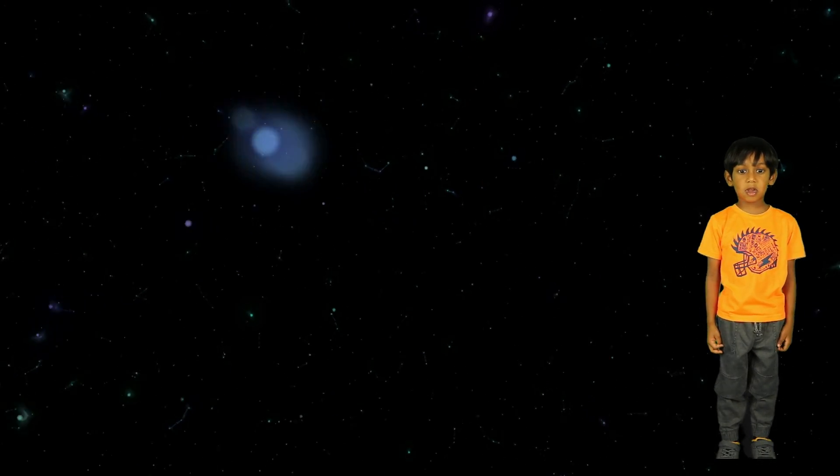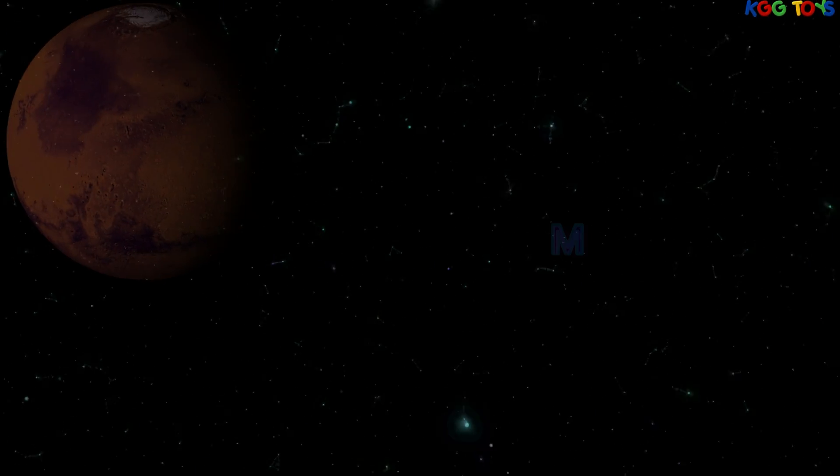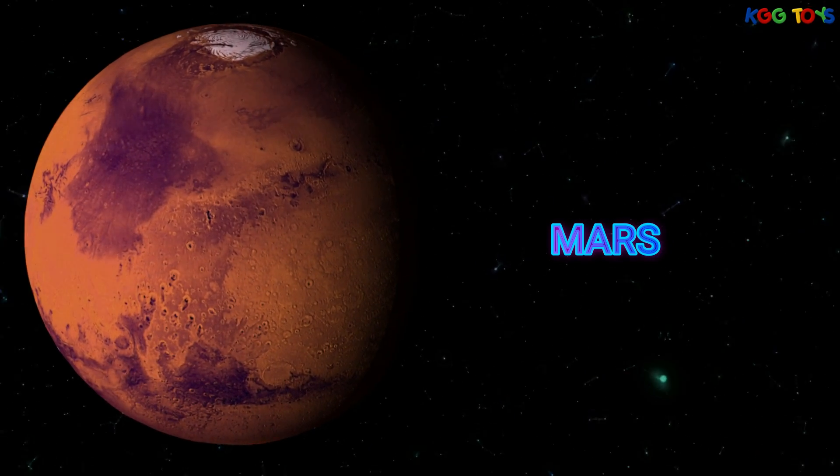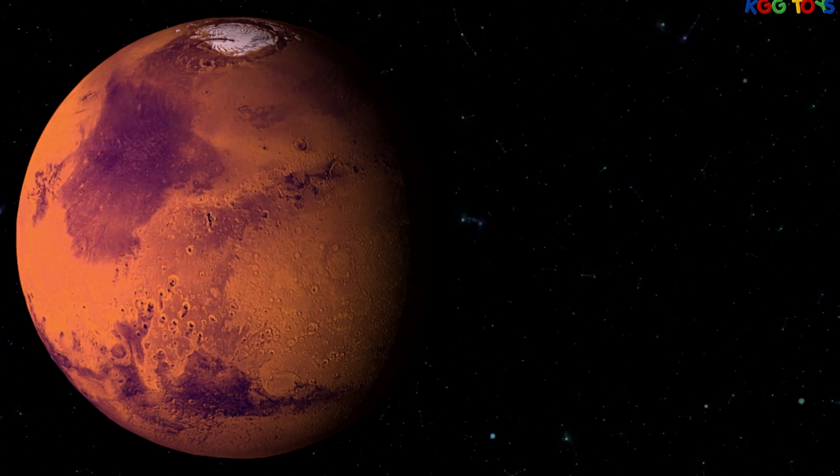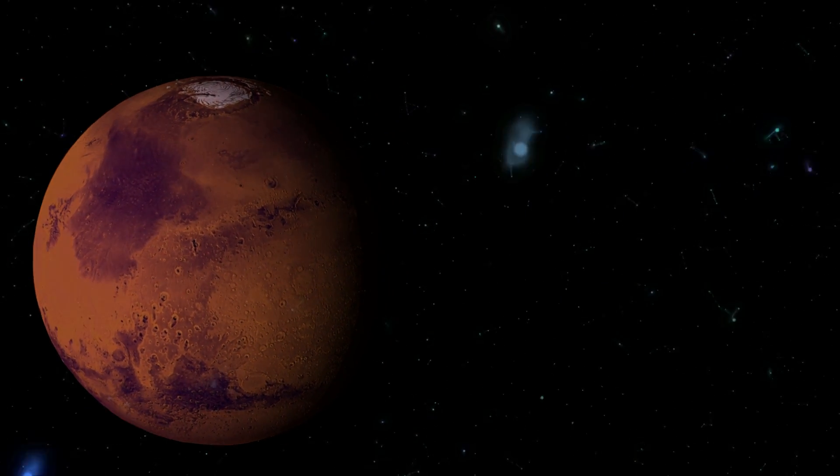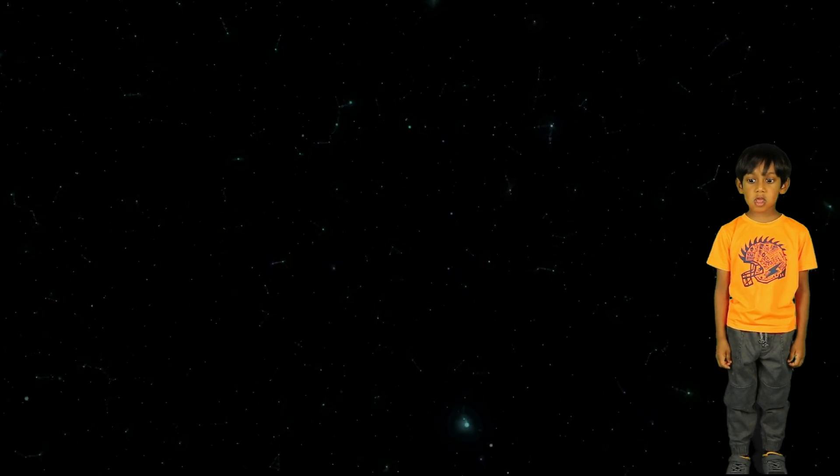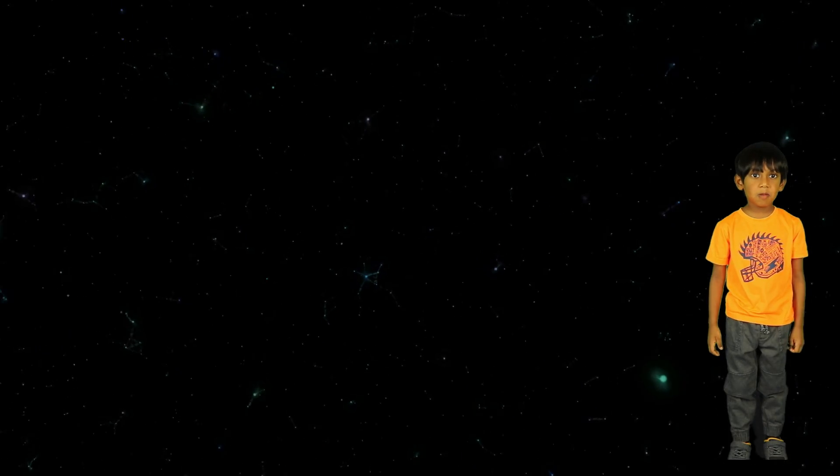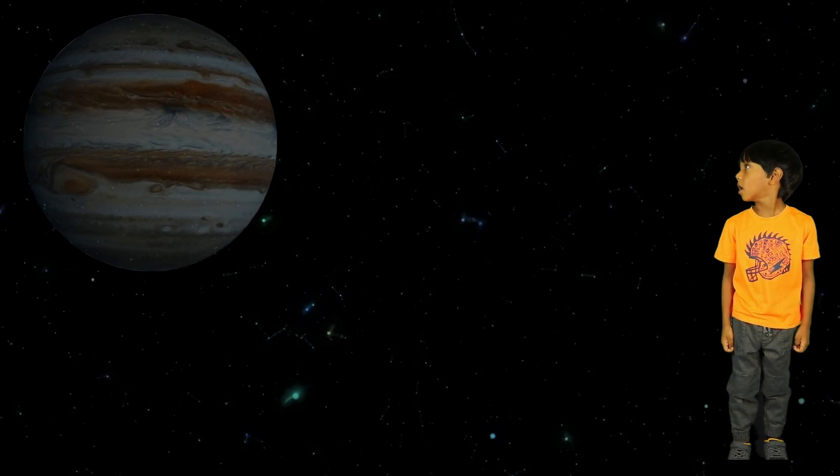The fourth planet is Mars. It has the tallest volcanoes in the solar system. The fifth planet is Jupiter.